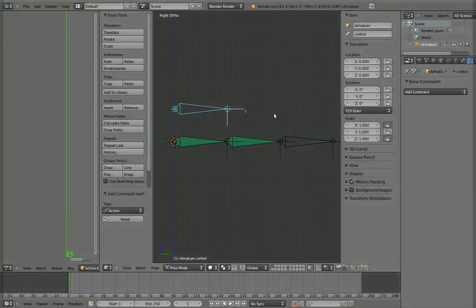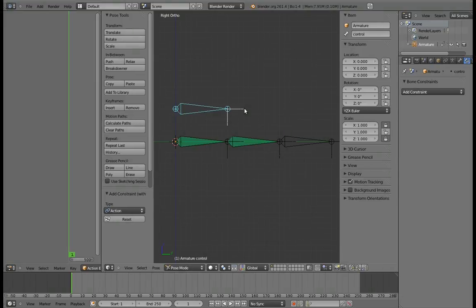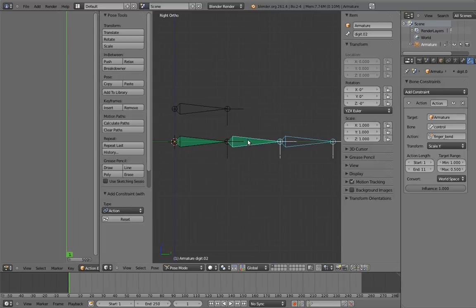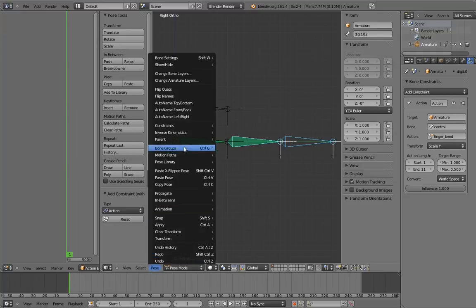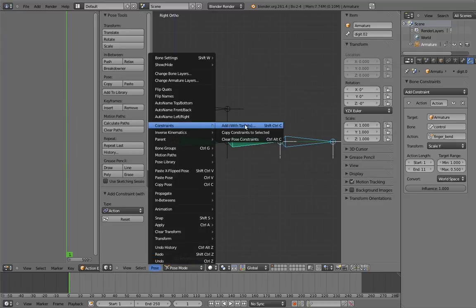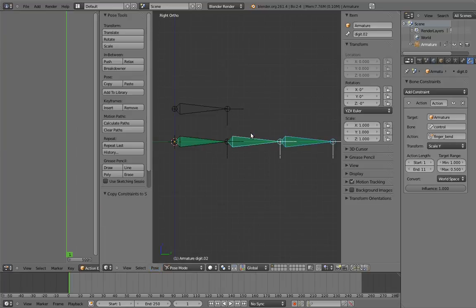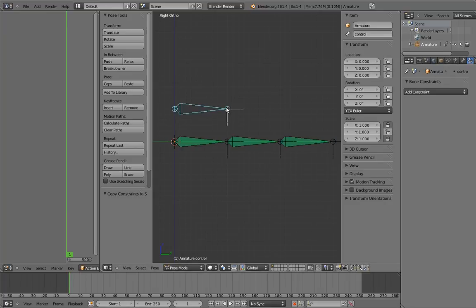We could repeat this process for the other digit, but it's easier to simply copy the constraint. Select the third digit and then the second digit. In the Pose menu under Constraints, there's an item called Copy Constraints to Selected. This will copy all the constraints on the last selected bone to all the other selected bones. Click it. Ta-da! Now the third digit has the same constraint. Try scaling the control bone now.